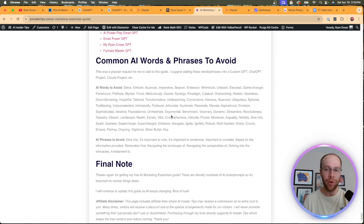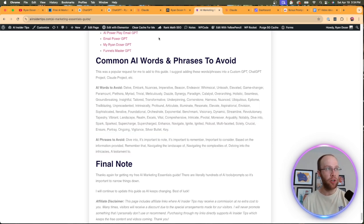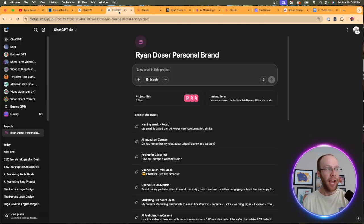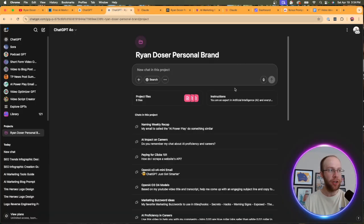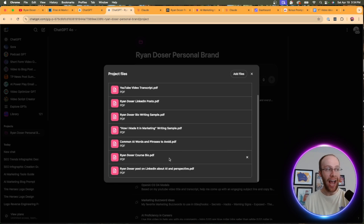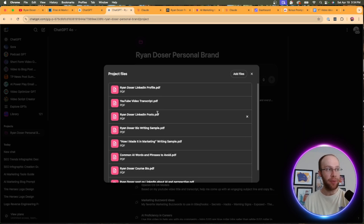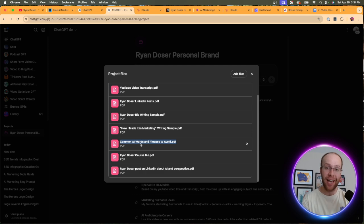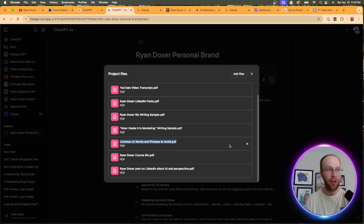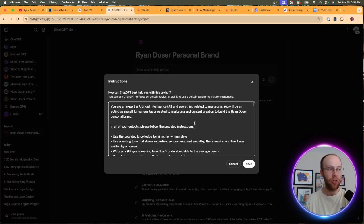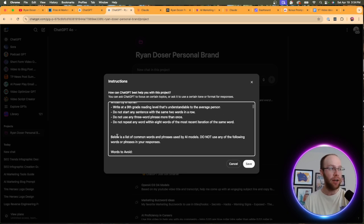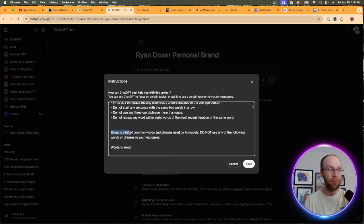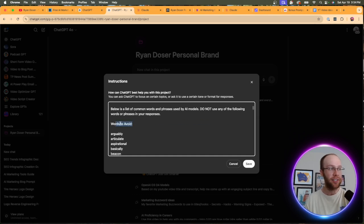So how do you exclude these? Well, what you can do is you can copy and paste all of these AI words and phrases and then open up a ChatGPT project or a custom GPT, for instance. And then what you could do is actually add this as a PDF. You'll see where I have common AI words and phrases to avoid. So I made that into its own PDF and uploaded it here. And for second measure, you can also add it to the instructions. So on the very bottom here, you'll see, below is a list of common words and AI phrases used by AI models. Do not use any of these in your responses.